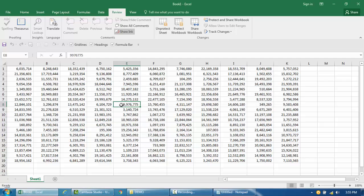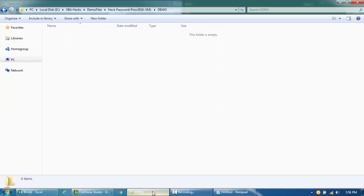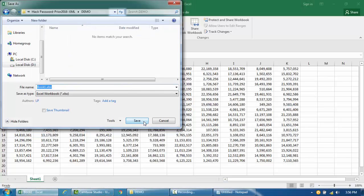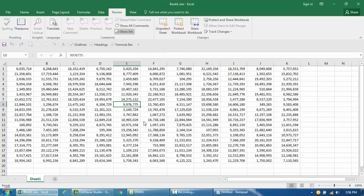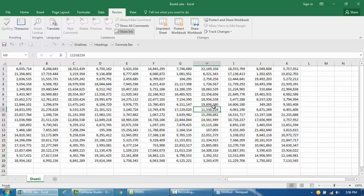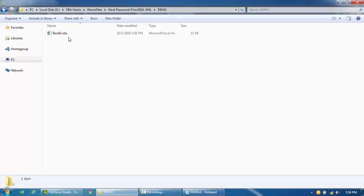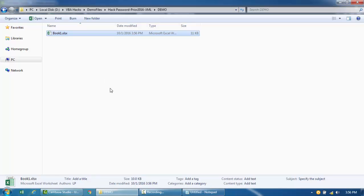I'm going to save this file into this particular directory for now. Let's go ahead and close this file. So first we're going to change the file extension to zip.